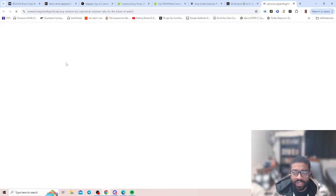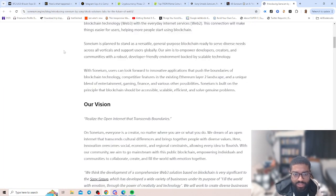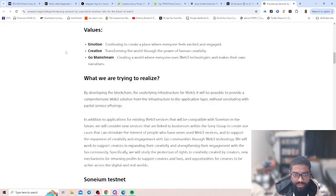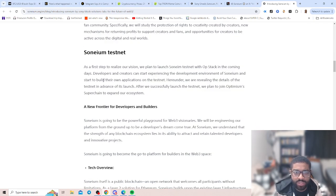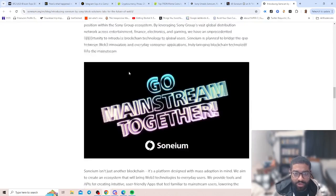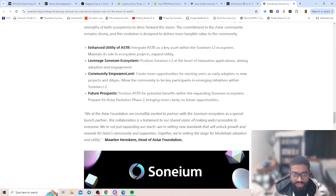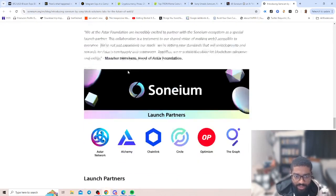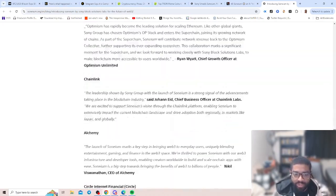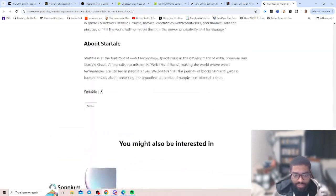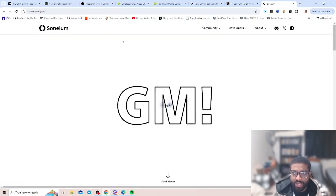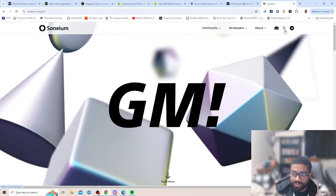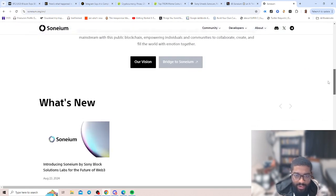Introducing Soneium. Sony Blockchain Solutions Labs building a public Ethereum layer 2 generation blockchain ecosystem designed to evoke emotion and empower creativity. This shows how you can learn more. You can go over to their website, click on more, it shows different articles. I'm not going to actually go through all this and read, but you can scroll through. What are we trying to realize by developing blockchain? The underlying infrastructure of Web3 is possible to provide a comprehensive Web3 solution. Has a Soneium testnet? Just our first step. And just shows all the different ways on how they build our infrastructure, partners, just people that they're being able to launch with, how much they're going to have in funding.